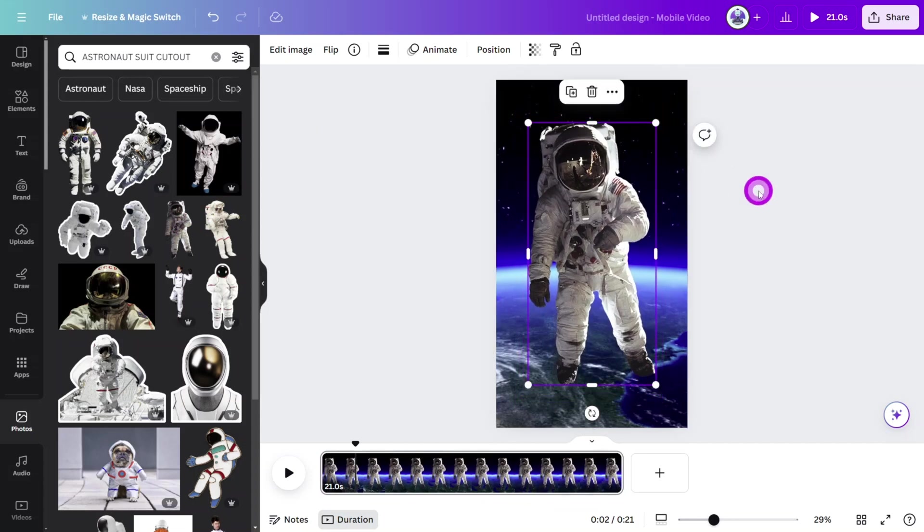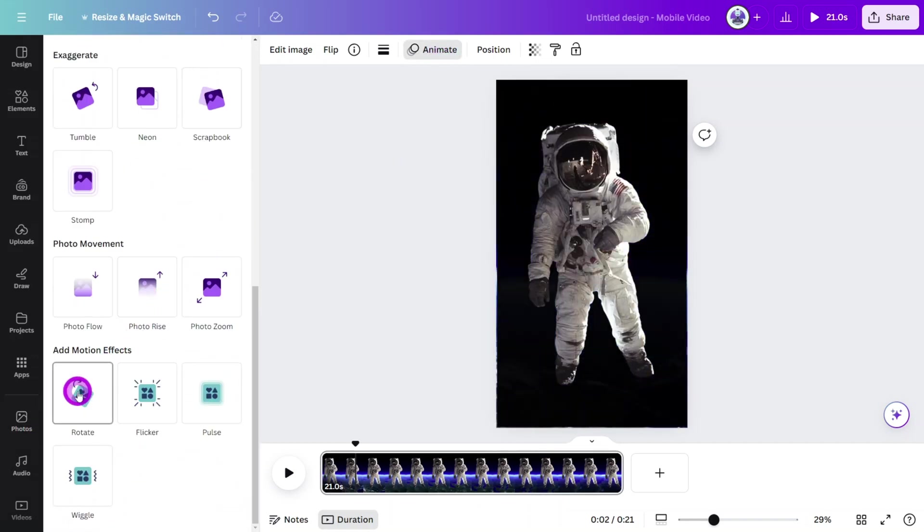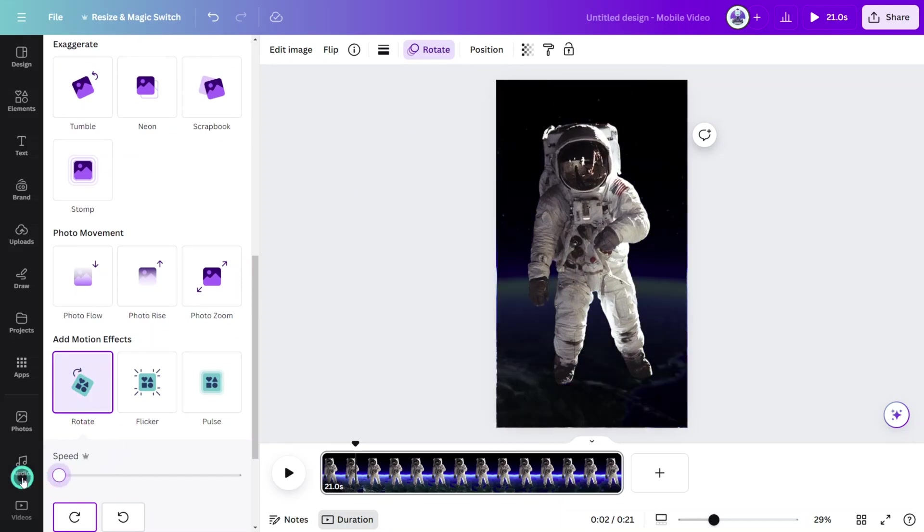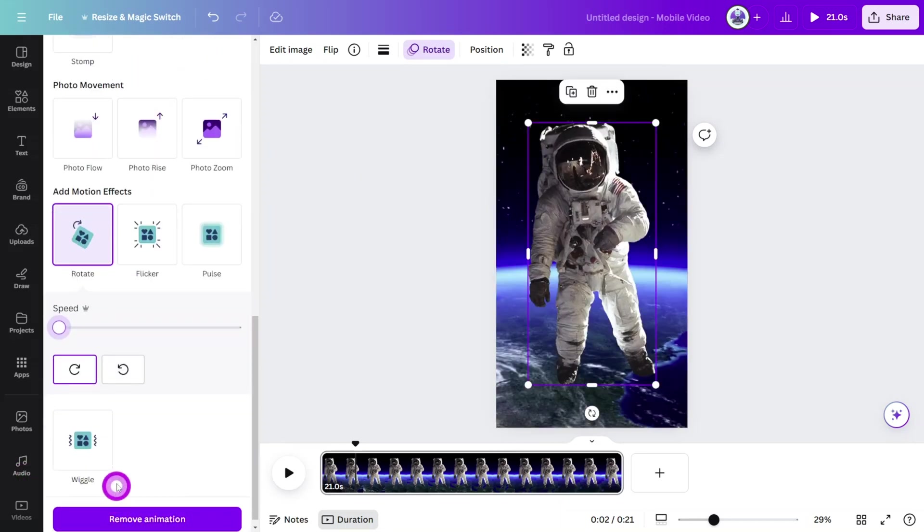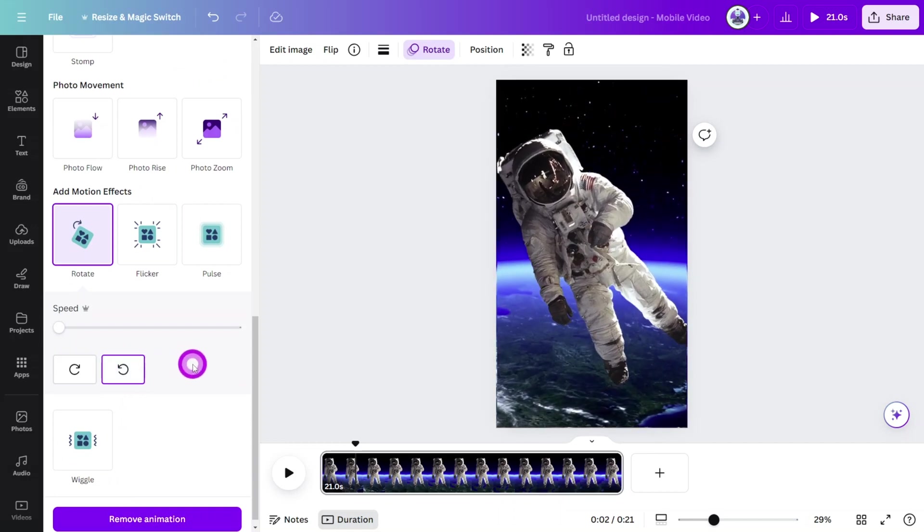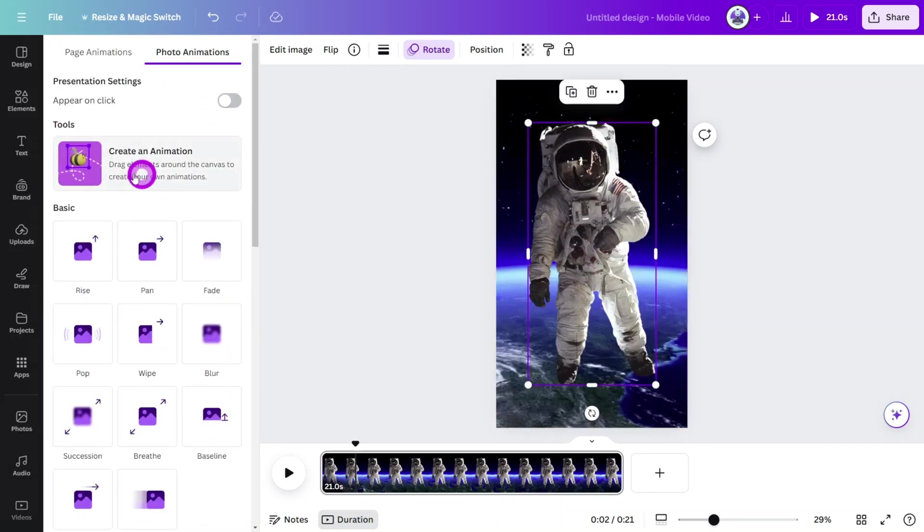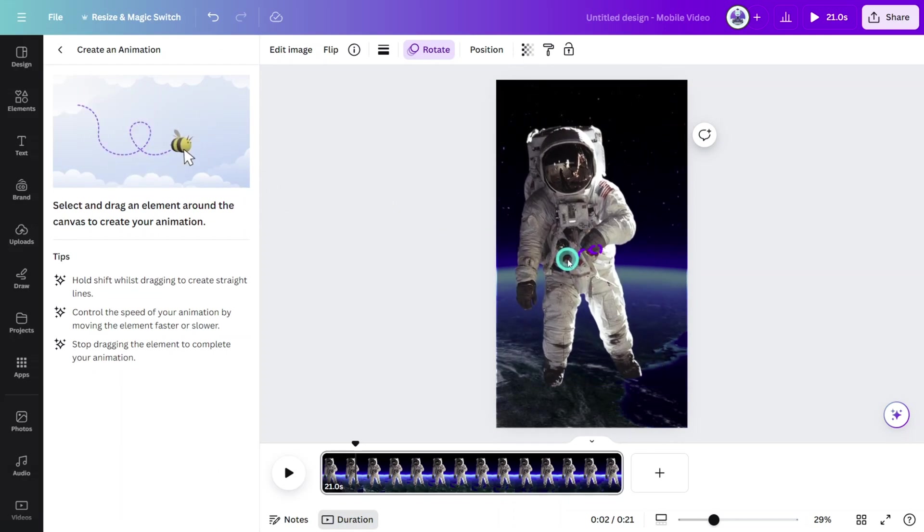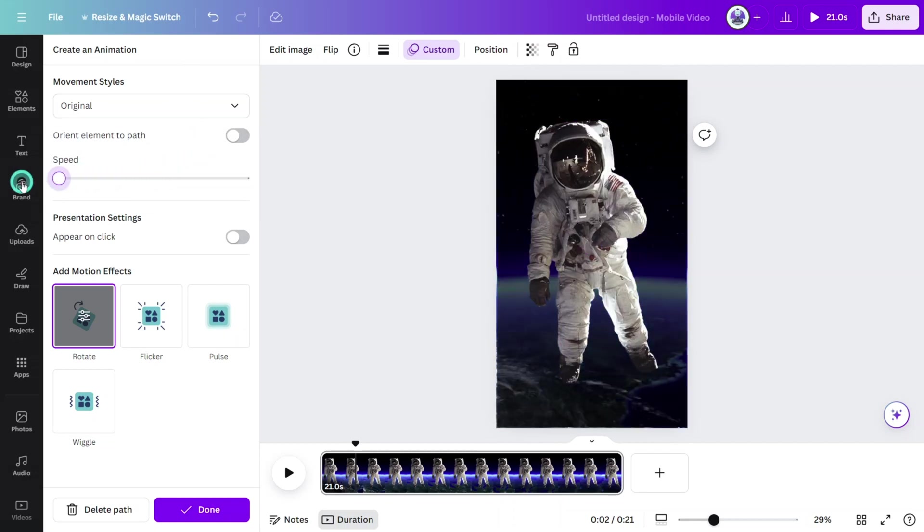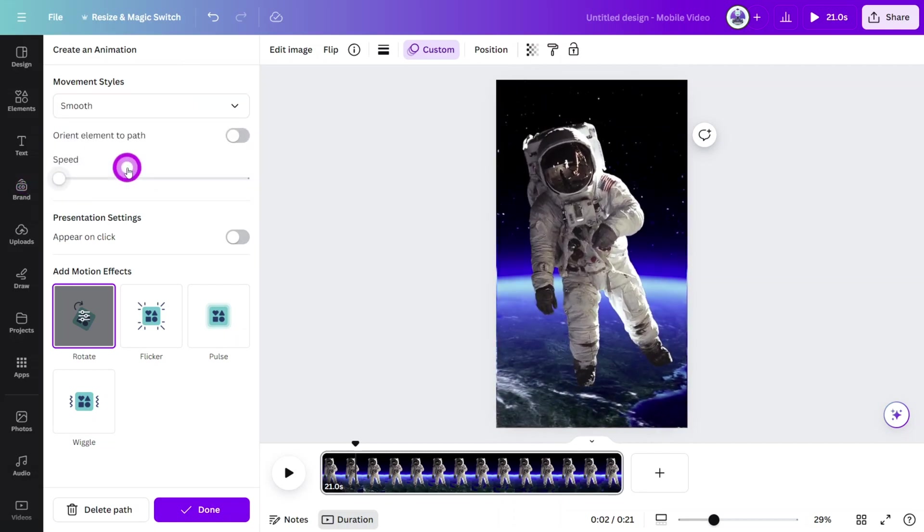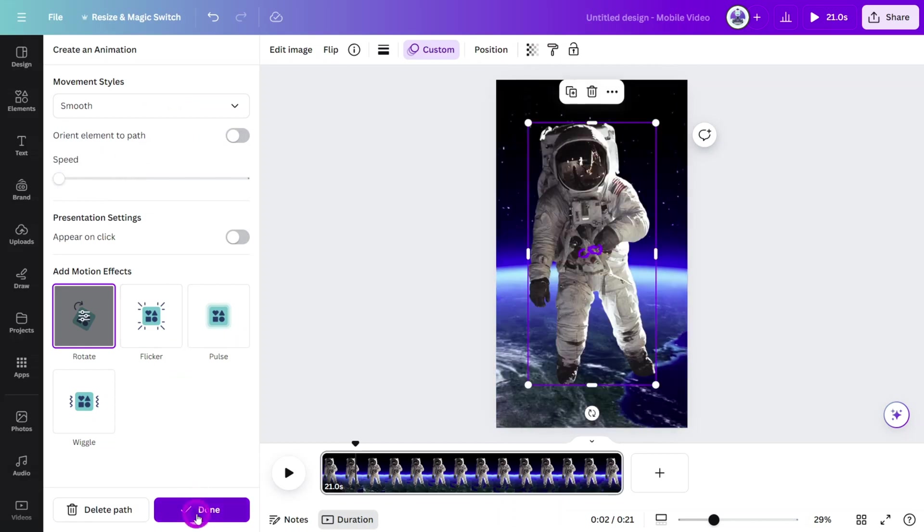To give him movement, open the animations panel and under the motion effects section, give him a rotation effect at the slowest speed and change the direction to anti-clockwise. And let's also give him a custom animation by selecting this tool and slowly drawing a figure of eight shape. Then change the speed setting to the slowest and set the movement style to smooth to avoid any jerky movements.